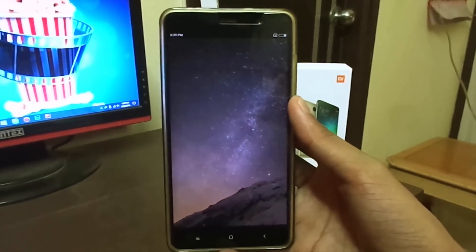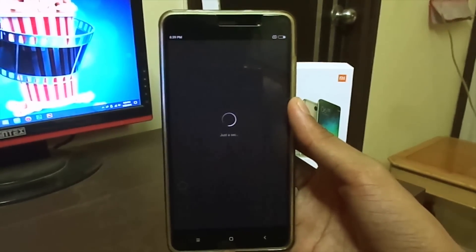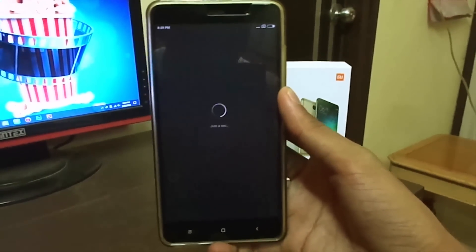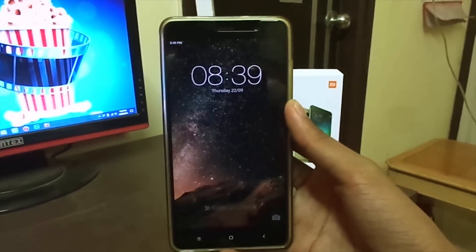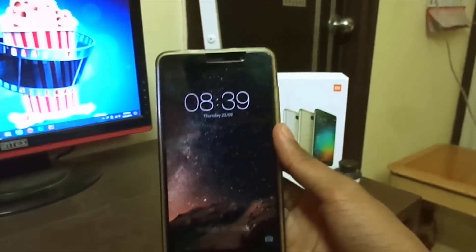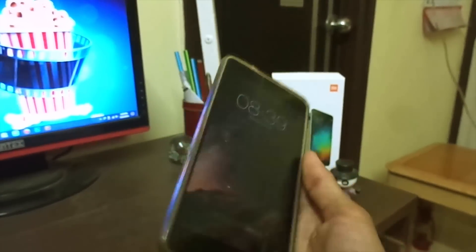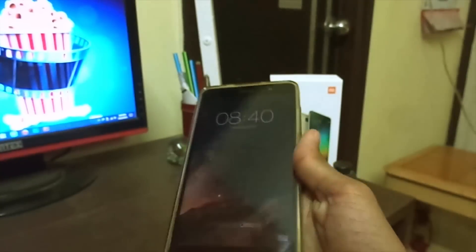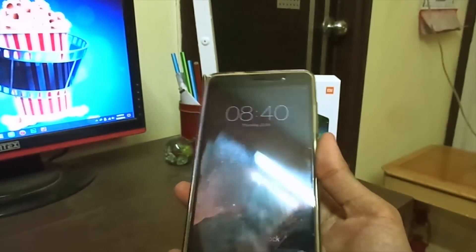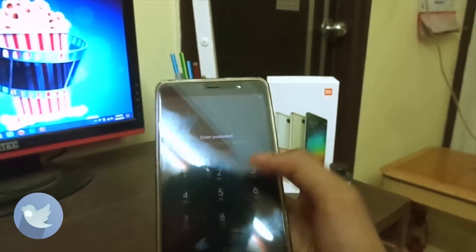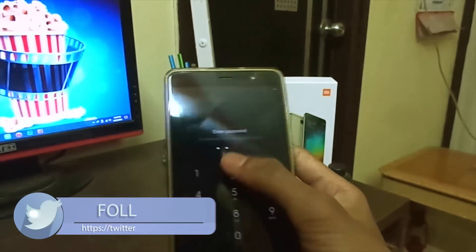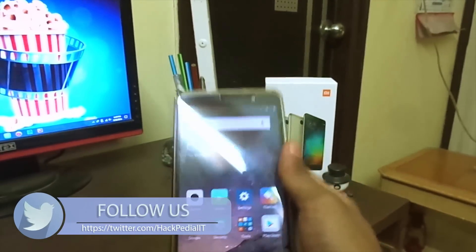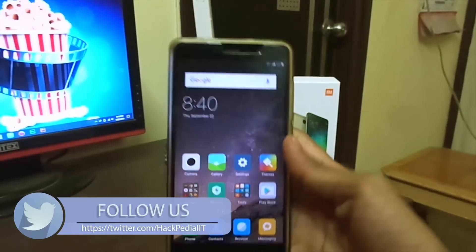The phone is now back in its working mode. I'm going to give you a short video call demonstration to my friend so you will see.